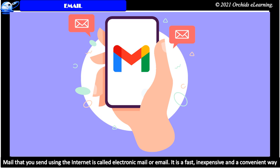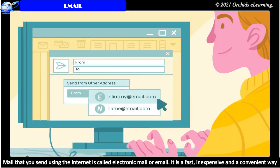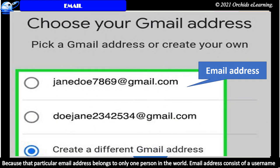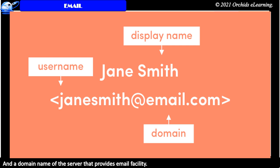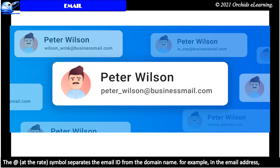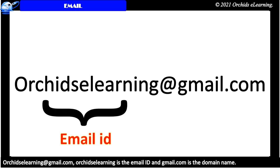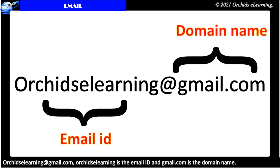Email that you send using the internet is called electronic mail or email. It is a fast, inexpensive and a convenient way to communicate with others. An email account is provided by email service providers. An email address is unique because that particular email address belongs to only one person in the world. Email address consists of a user name and the domain name of the server that provides email facility. The at the rate symbol separates the email ID from the domain name. For example, in the email address orchidselearning@gmail.com, orchidselearning is the email ID and gmail.com is the domain name.